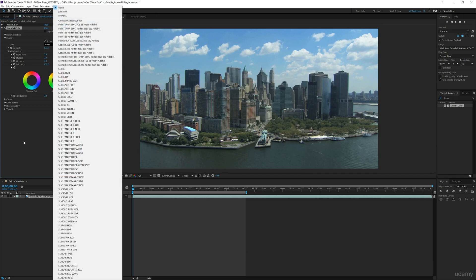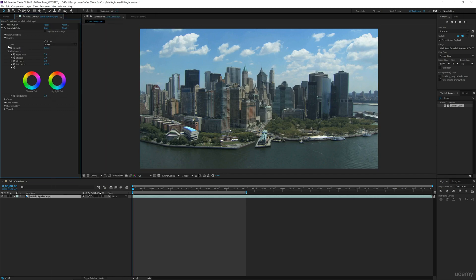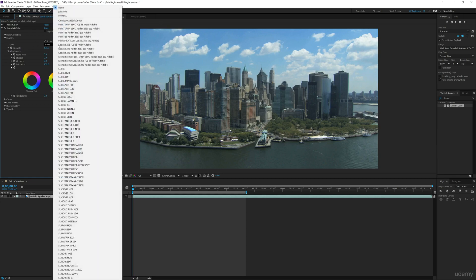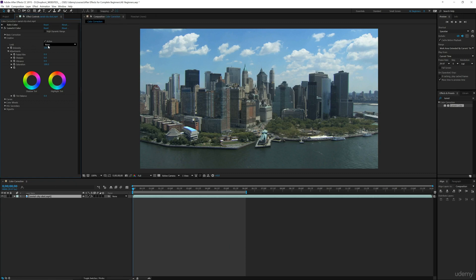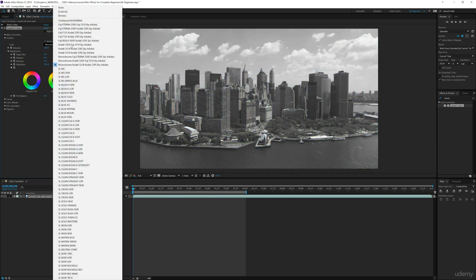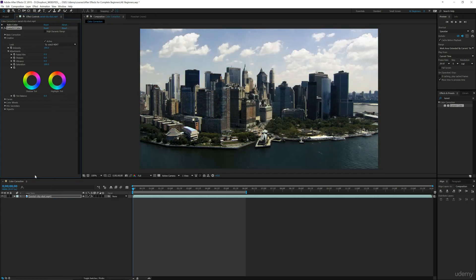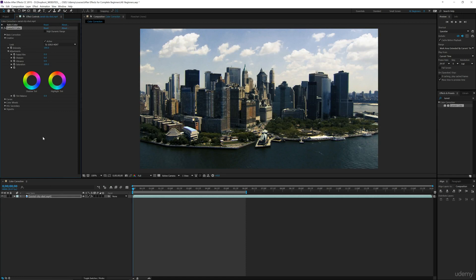Now the only thing about After Effects that is a downfall to Premiere is when you're going through these looks, you can use your arrow keys to select one and then you have to click on each one to see what it does.